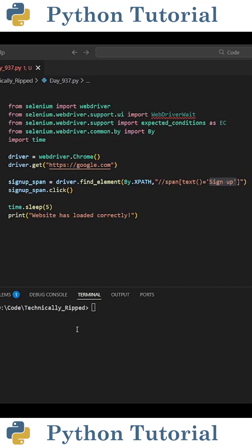When using Selenium, have you ever run into an issue where the website doesn't load fast enough, causing your code to crash? If so, try using WebDriver Wait.